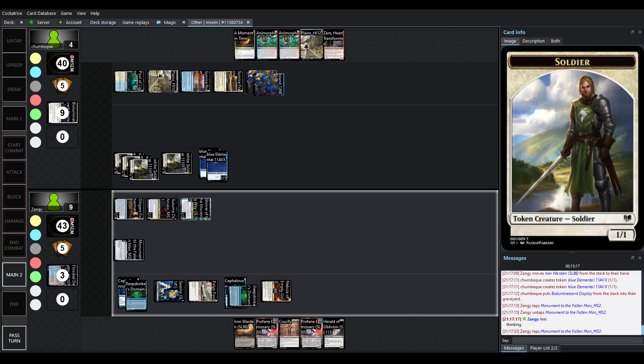Are we doing Iron Warden here? I mean, that could make sense. I mean, Chumbek is tapped, Iron Warden immediately sacrifice, it can clear up the two flyers and one of the other soldiers, which means that there's not lethal with, oh no, there is lethal, we're down to 9 life, right?